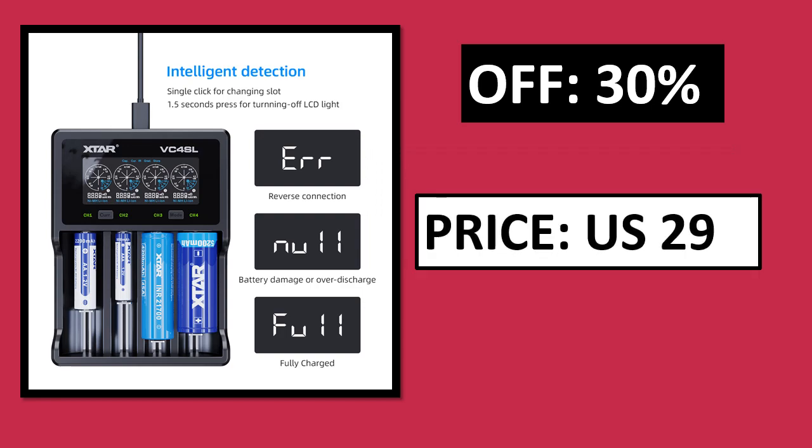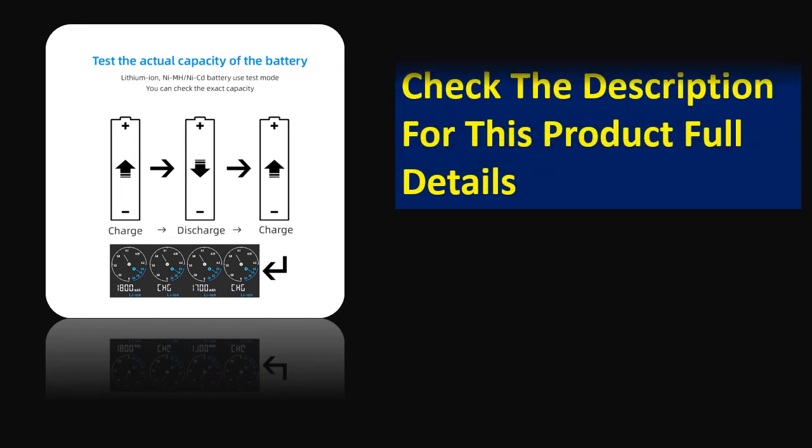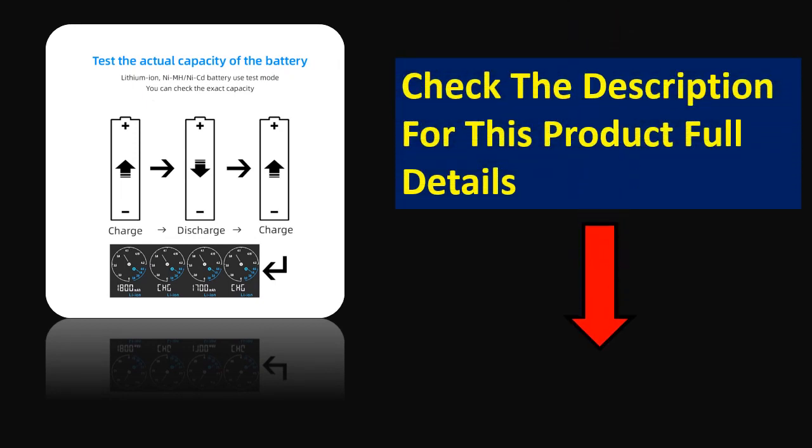Percent off. Price can be changed at any time. Check the description for this product full details.